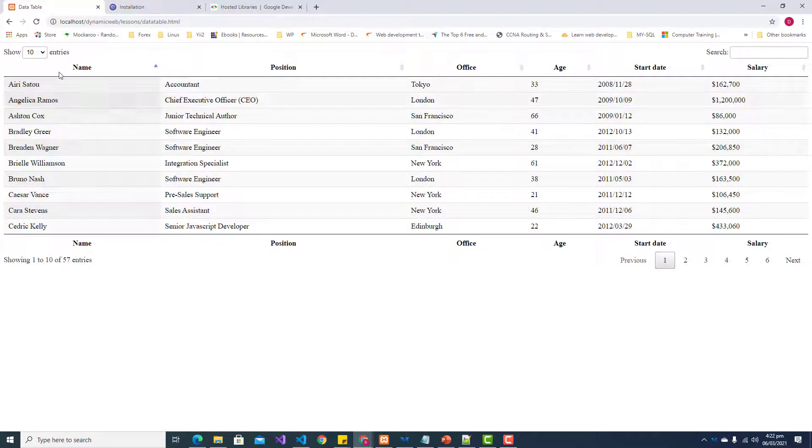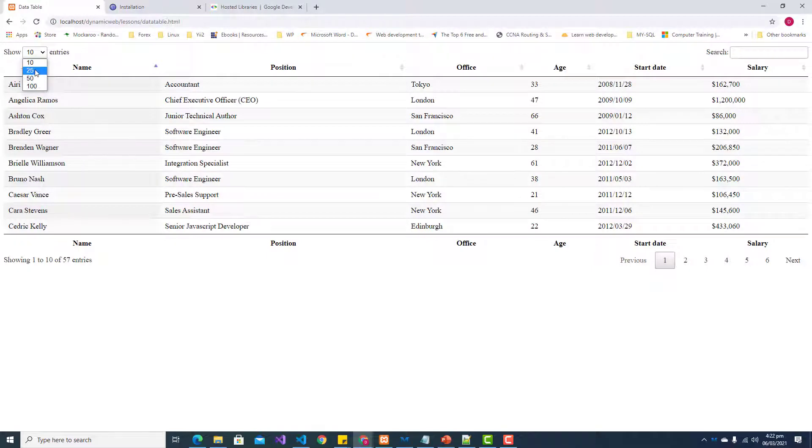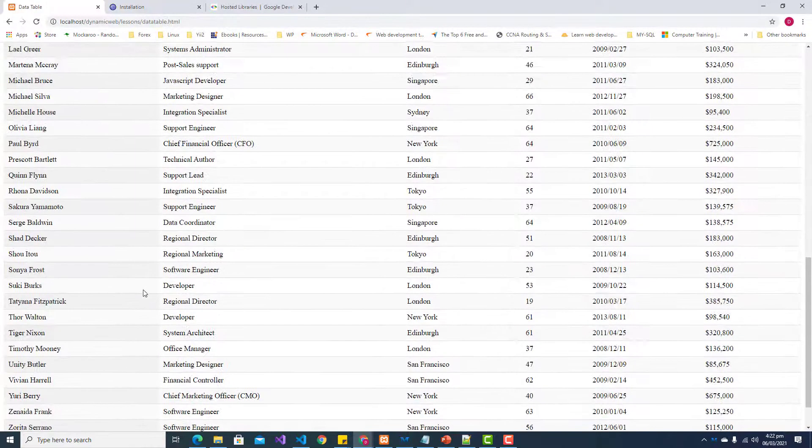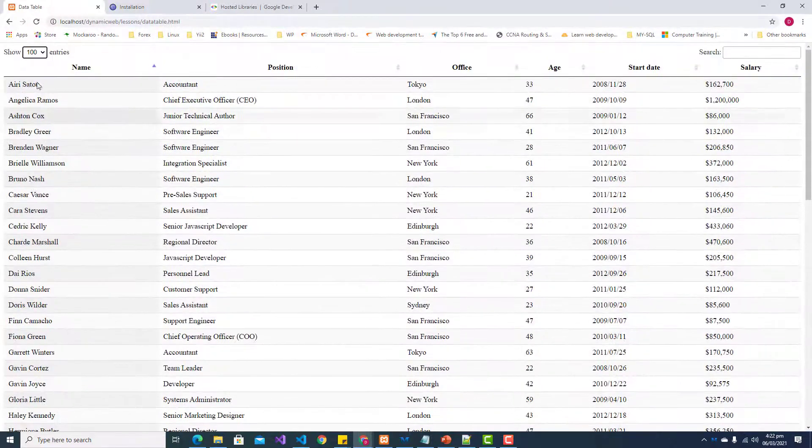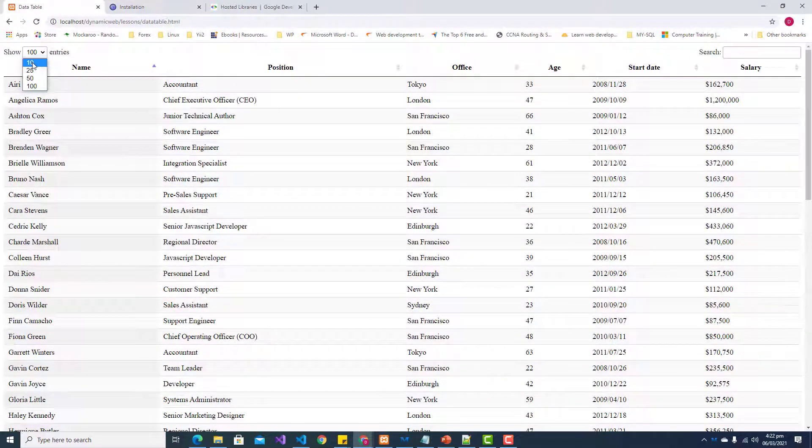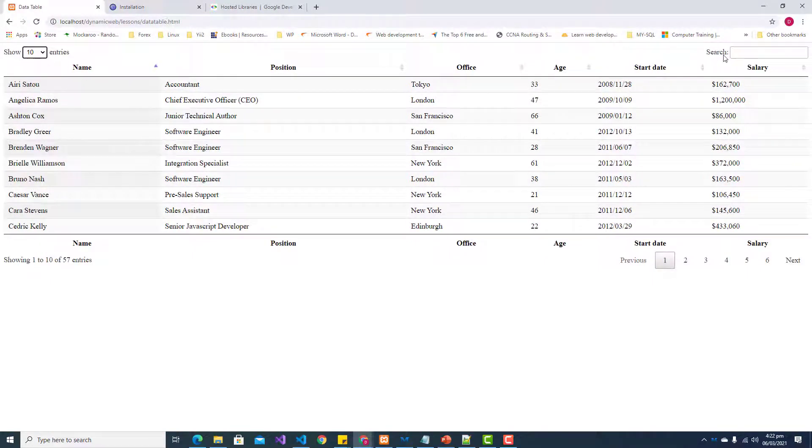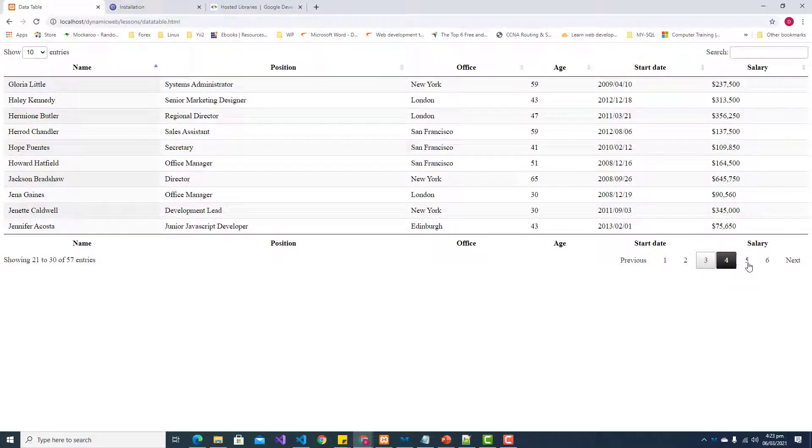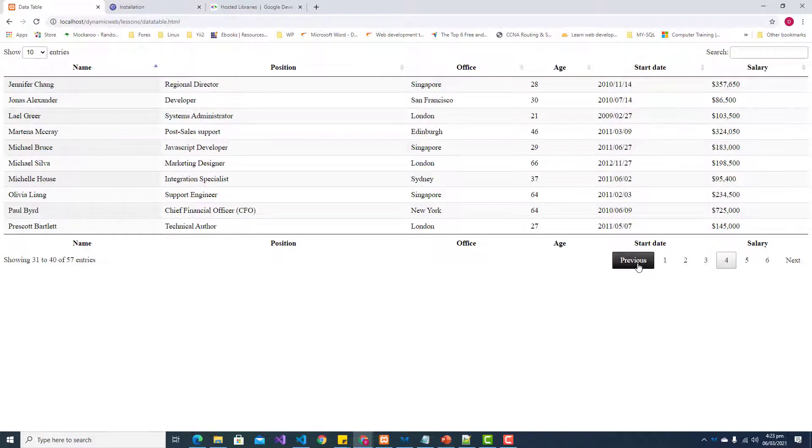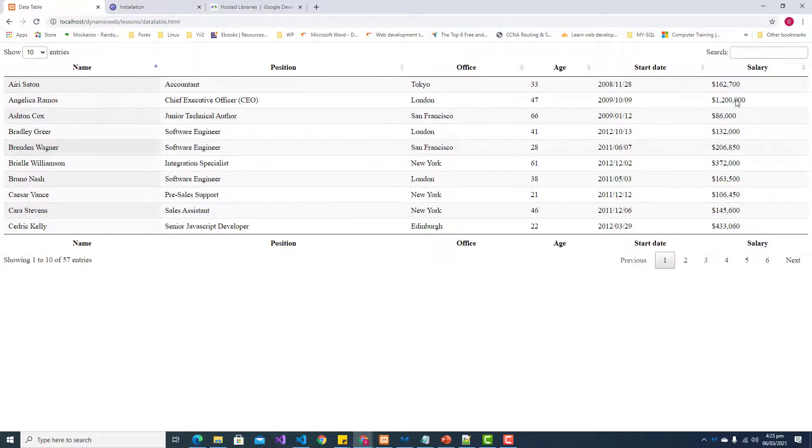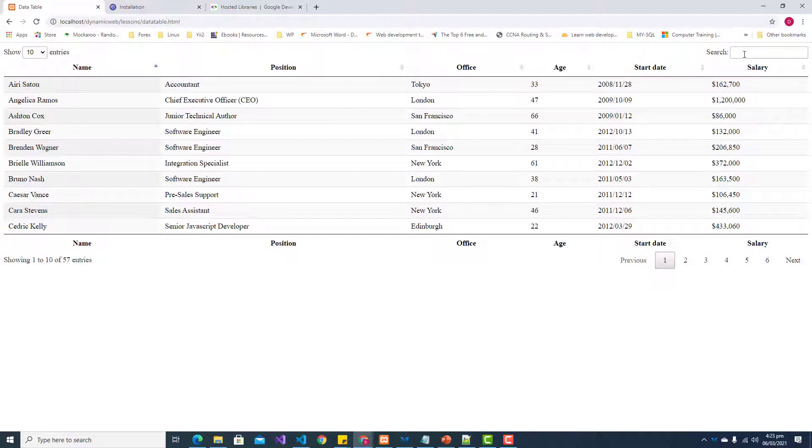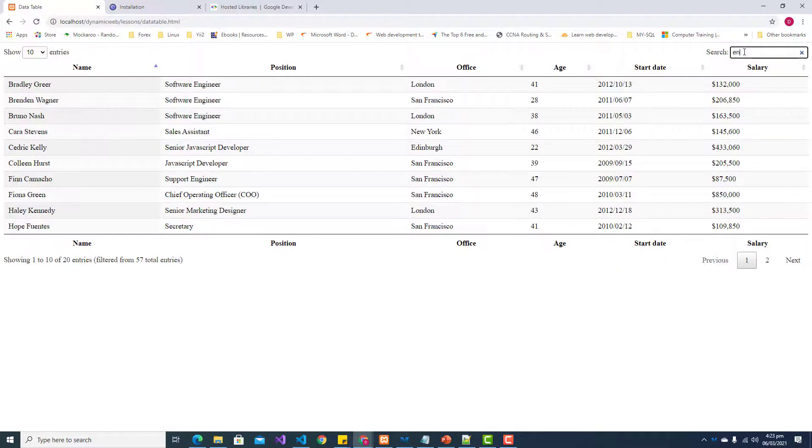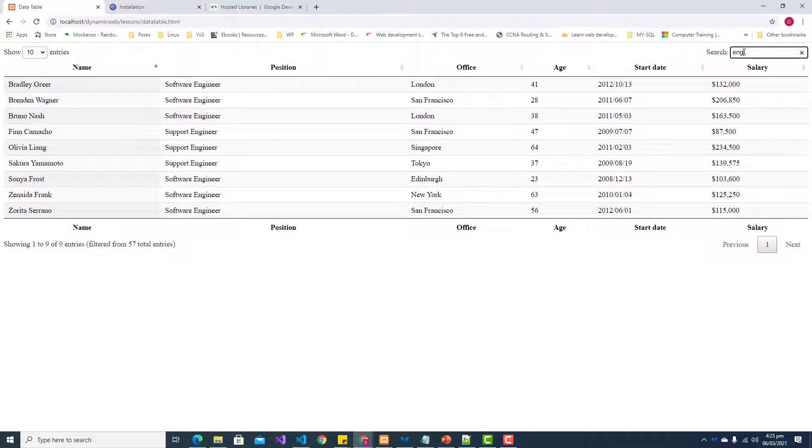We can show different entries - if we want to expand it to 100 or if we only want 10. We have pagination, so we can click on a page number or click on previous or next. We can also filter. If I wanted to know who was an engineer, I could type in 'engineer' and it would simply filter out that search result.